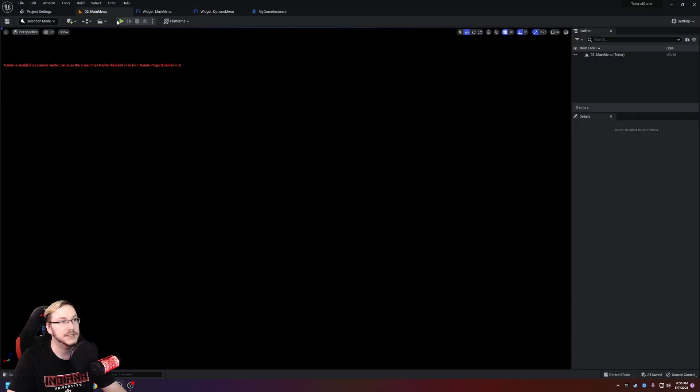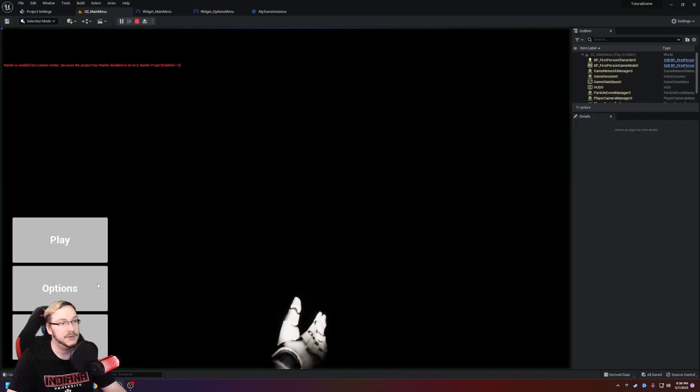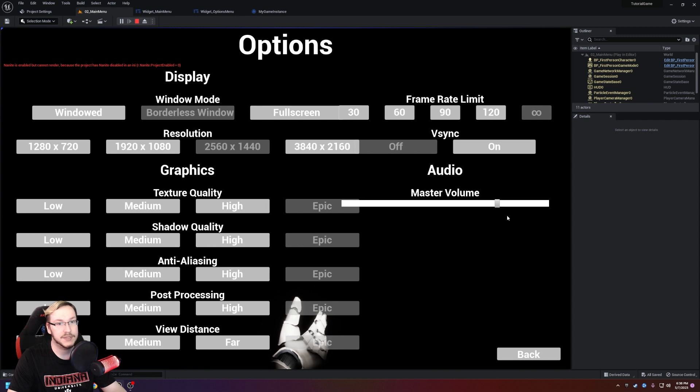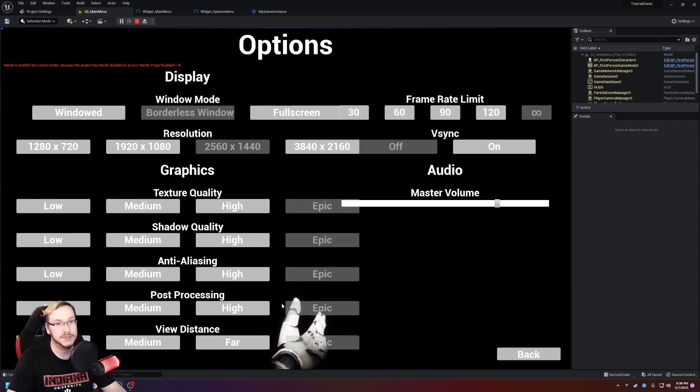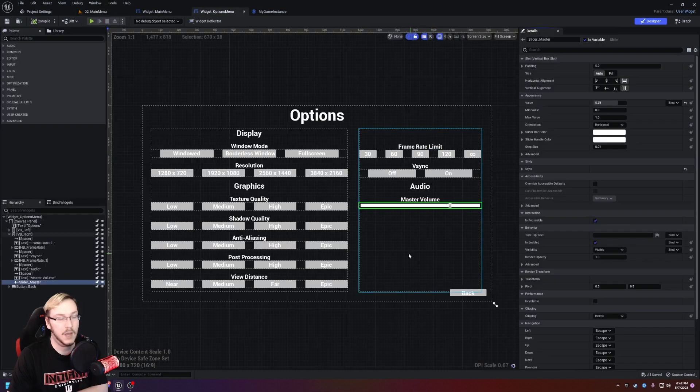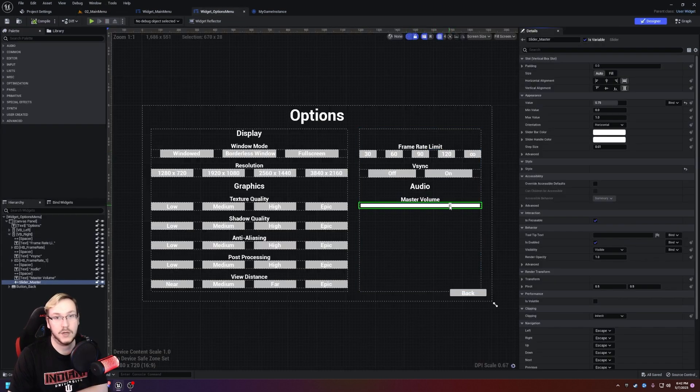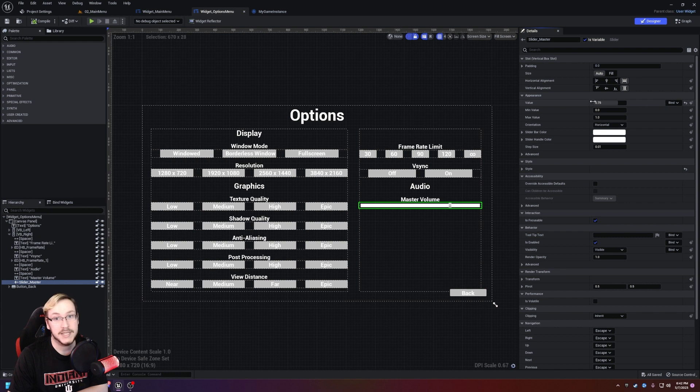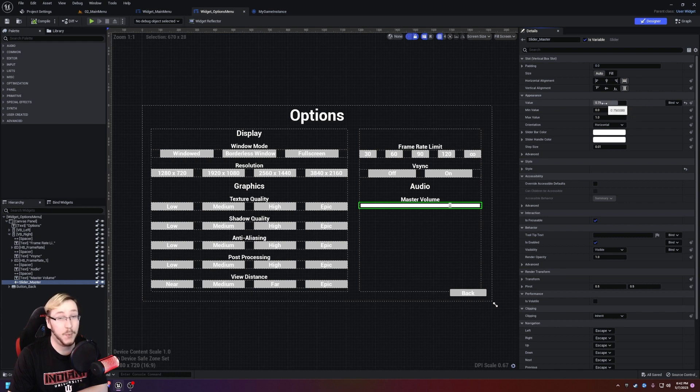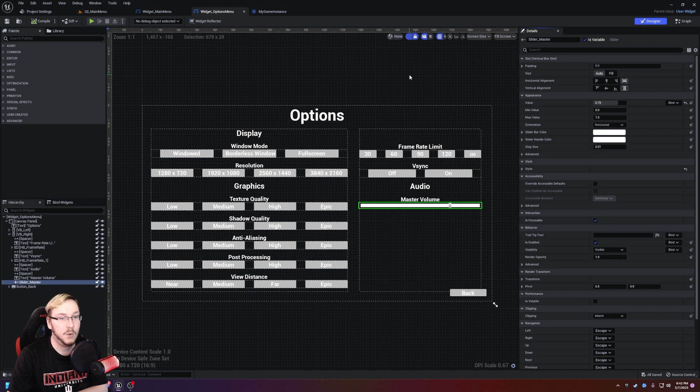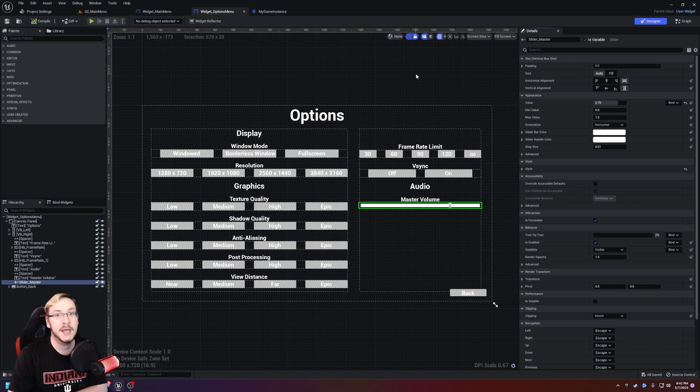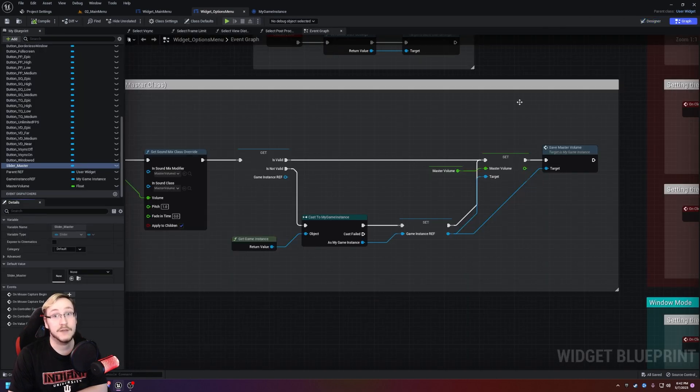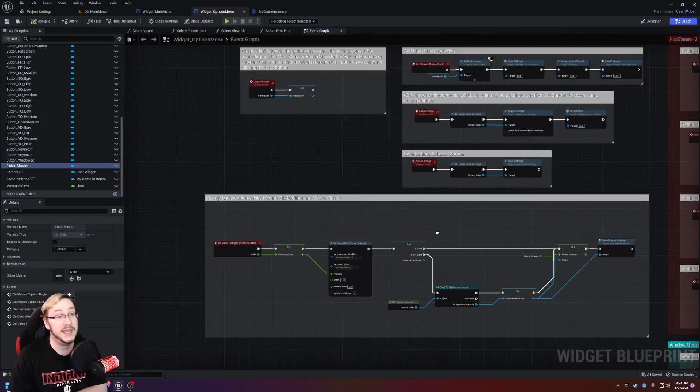If we head back to our main menu, now when I hit options and I drag this down and hit back and then go to options, it didn't save. One moment please. Okay, so right now the master volume is not currently bound to anything. So therefore it's always going to load at 0.75. So what we need to do is we need to have a value that updates whenever the options menu is created to whatever the current value is.